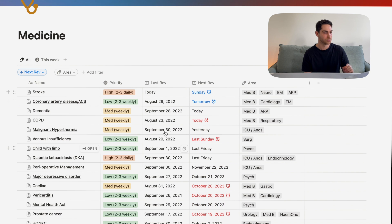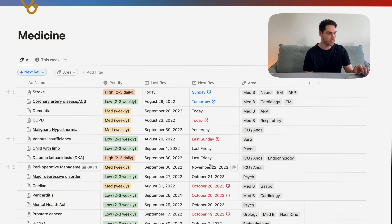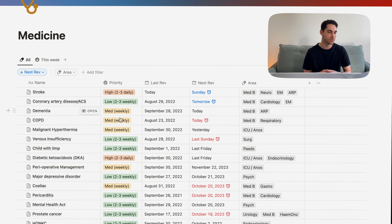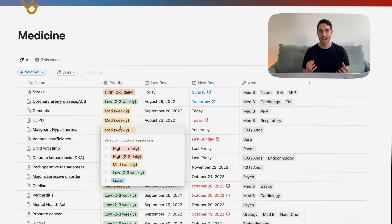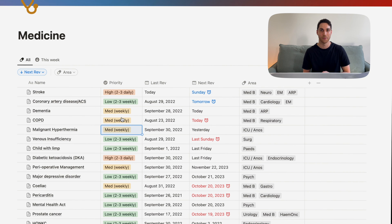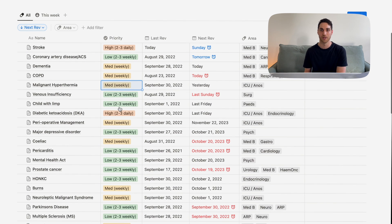I also had a couple of date columns which showed when a topic was last revised, when it's next due, and my confidence level with that particular topic. This was the Anki-style spaced repetition aspect of the database, which I'll touch on a bit more shortly.